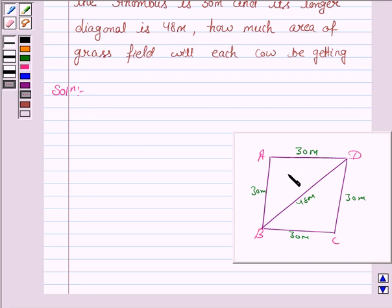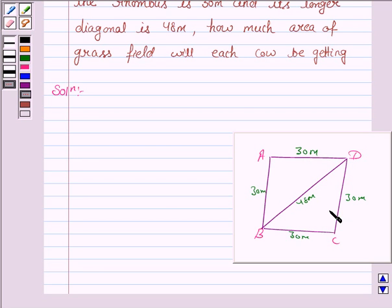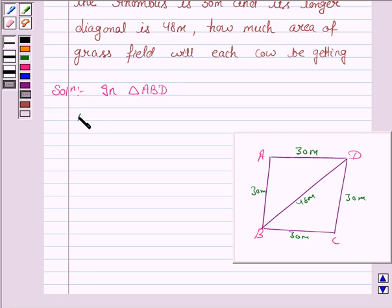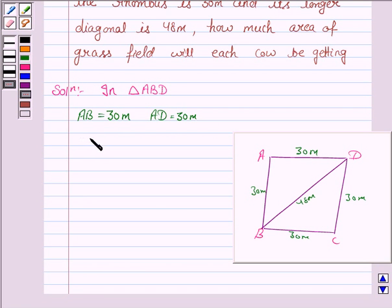We will find the area of triangle ABD and then add the area of triangle BCD to it. The area of triangle ABD will be the same as the area of triangle BCD because the dimensions are the same. In triangle ABD, AB is 30 meters, AD is also 30 meters, and BD is 48 meters.